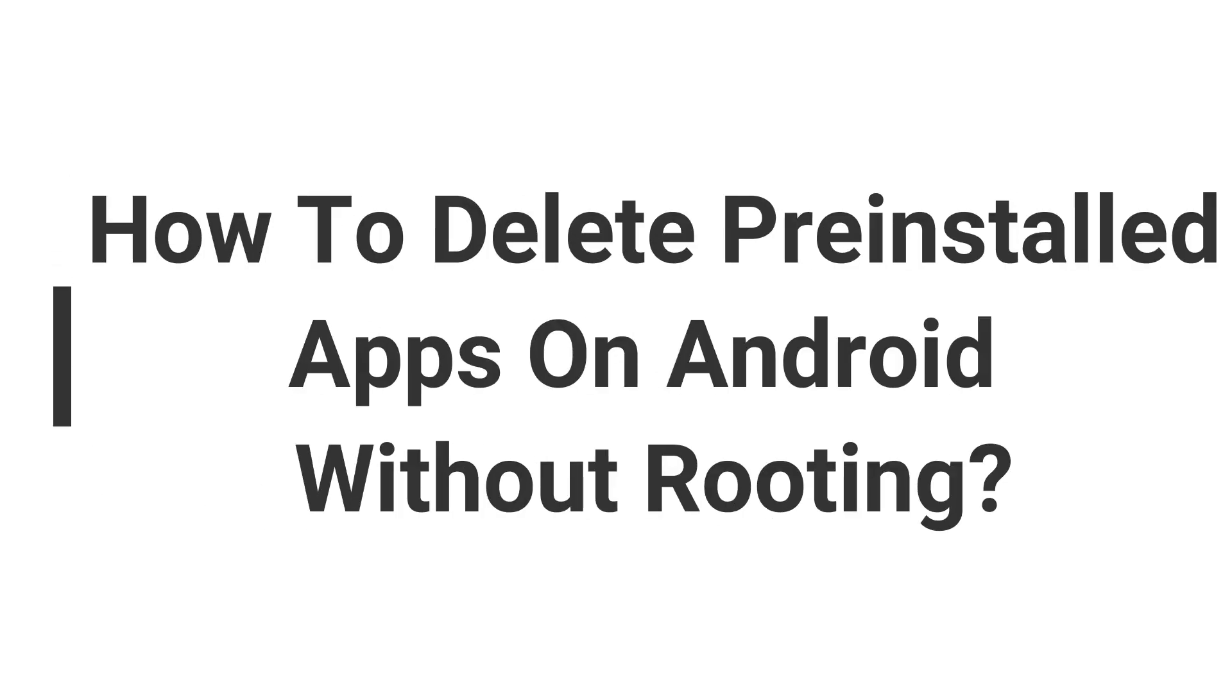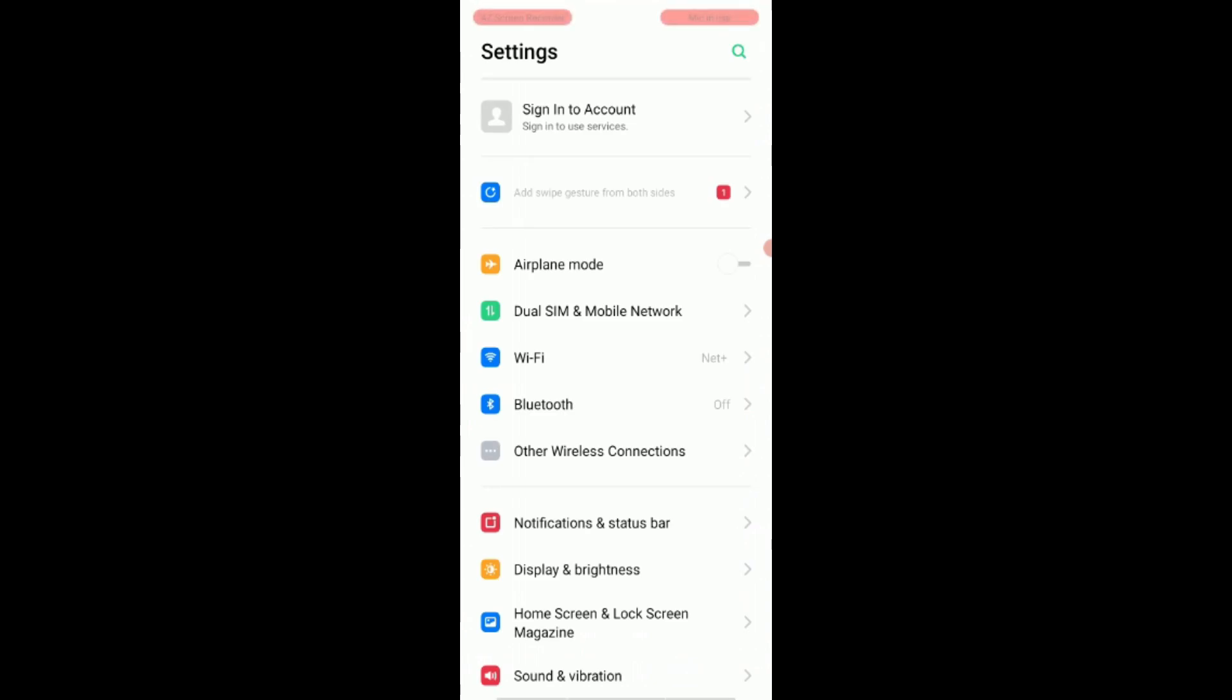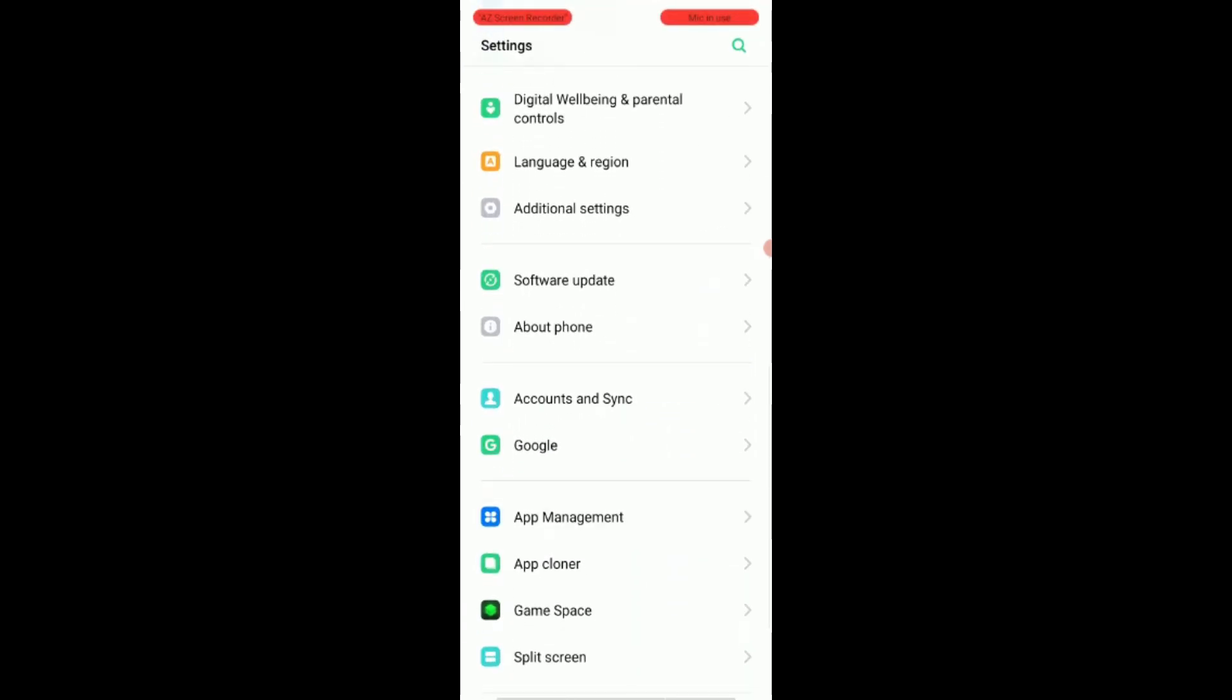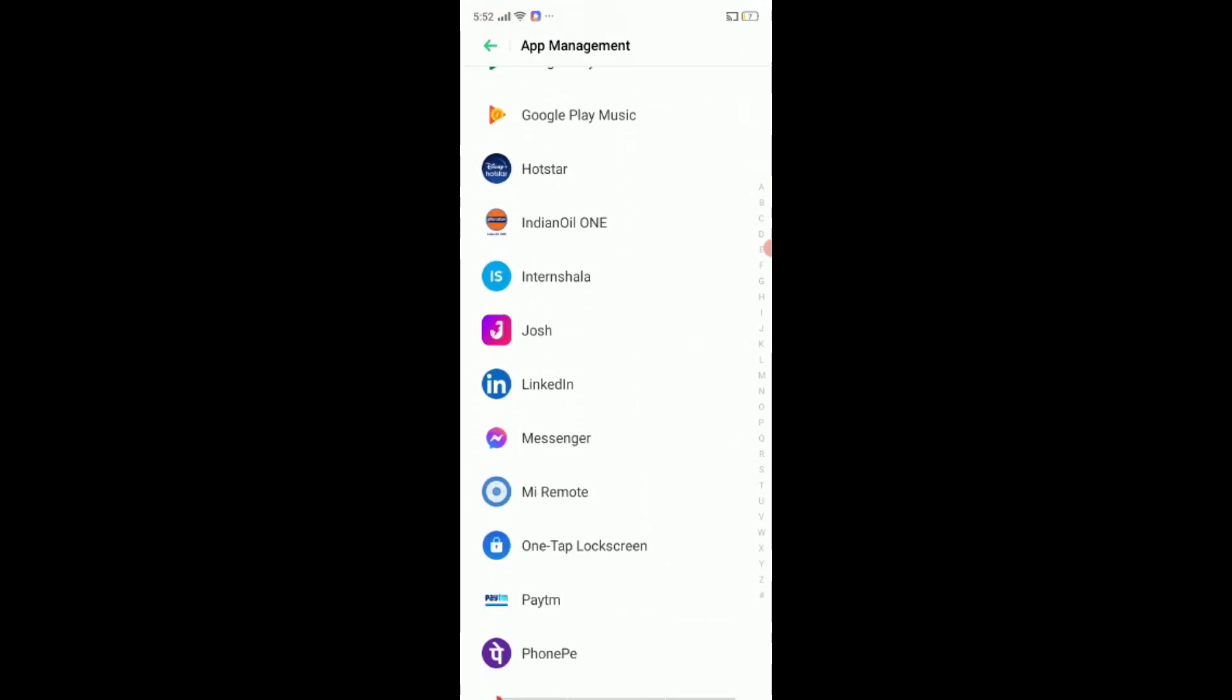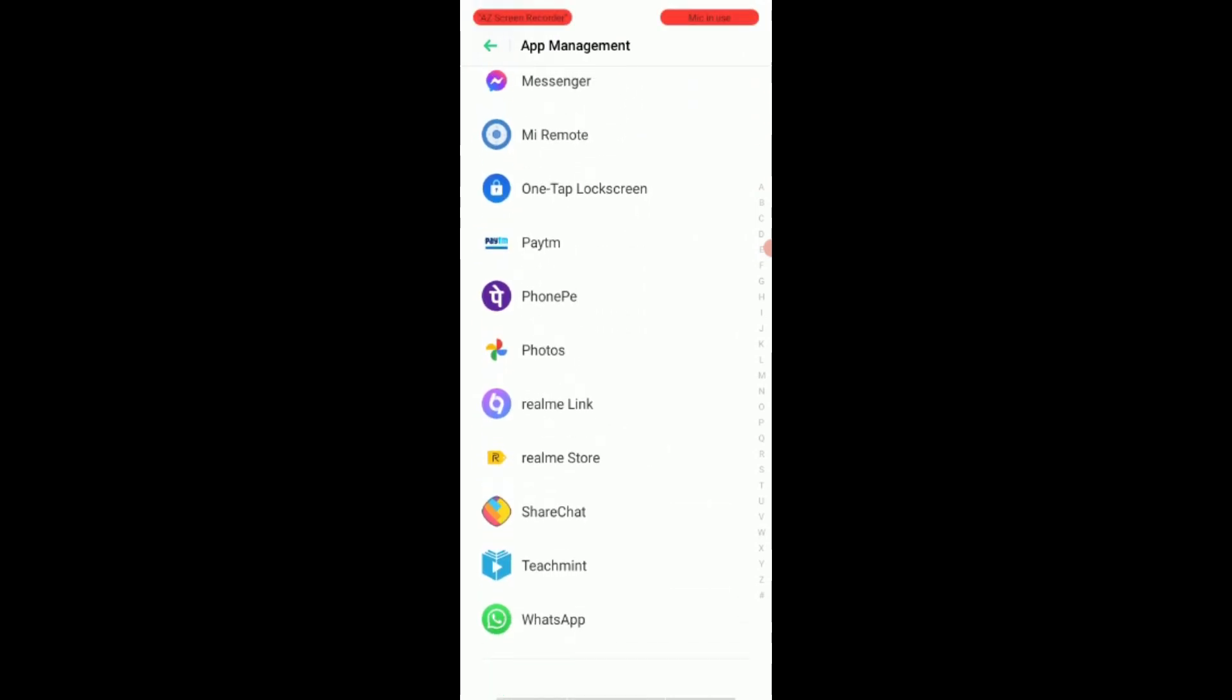Next is how to delete pre-installed apps on Android without rooting. Firstly, open the settings in your Android phone and click on manage applications. Search for the app you want to uninstall and click on uninstall button if it's there.